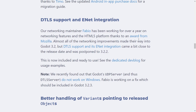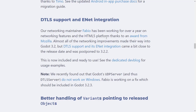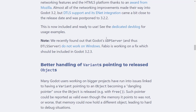We've also got DTLS support and ENET integration. ENET is a networking solution, and DTLS is an encryption format on top of the ENET protocol. That support is now here in 3.2.2.